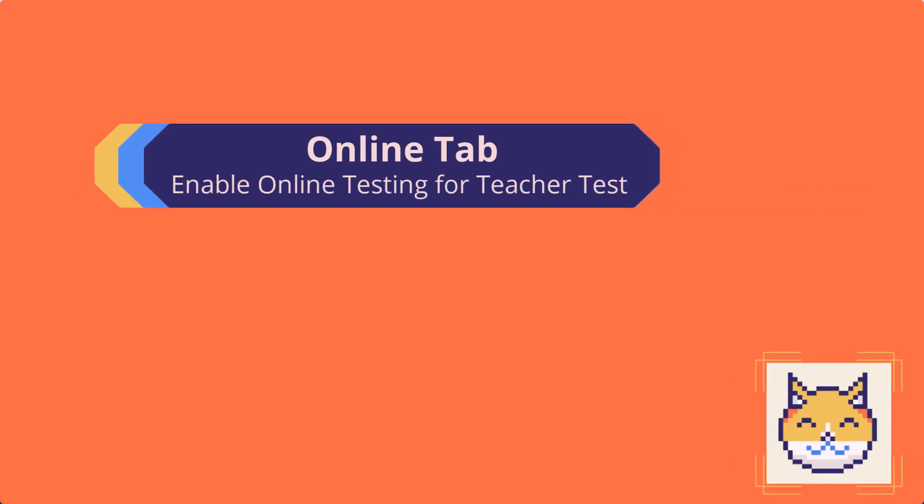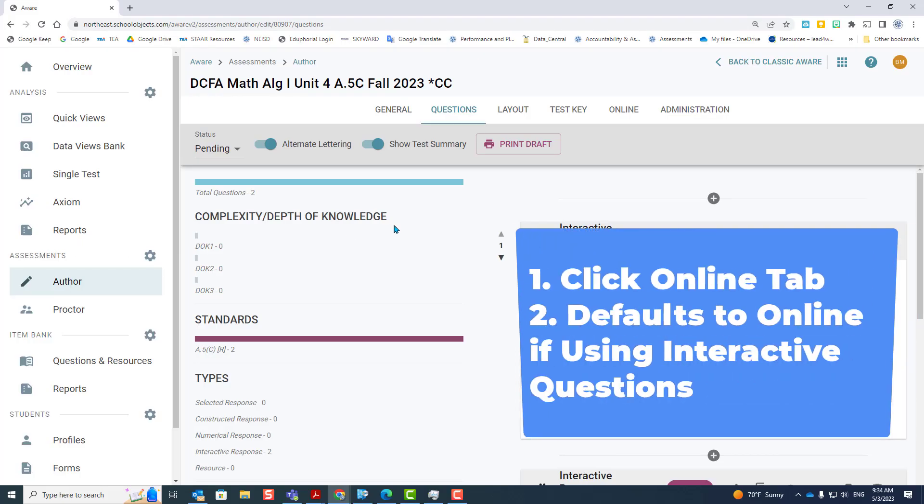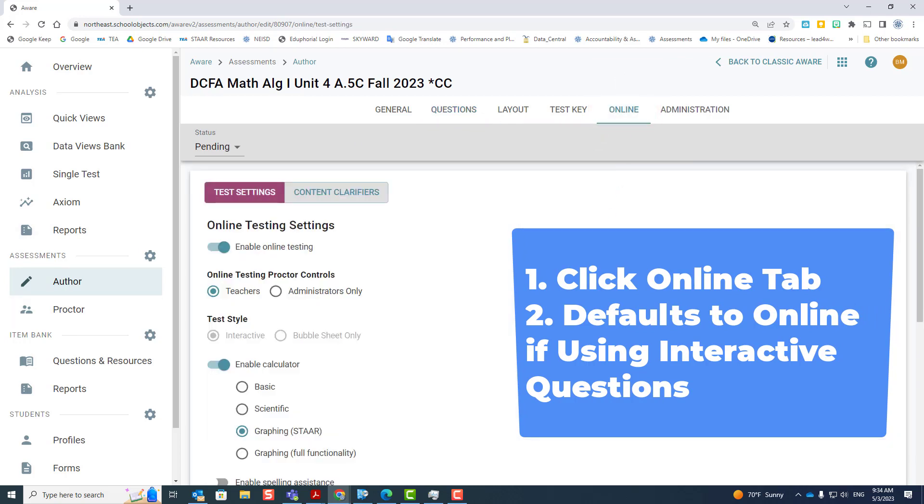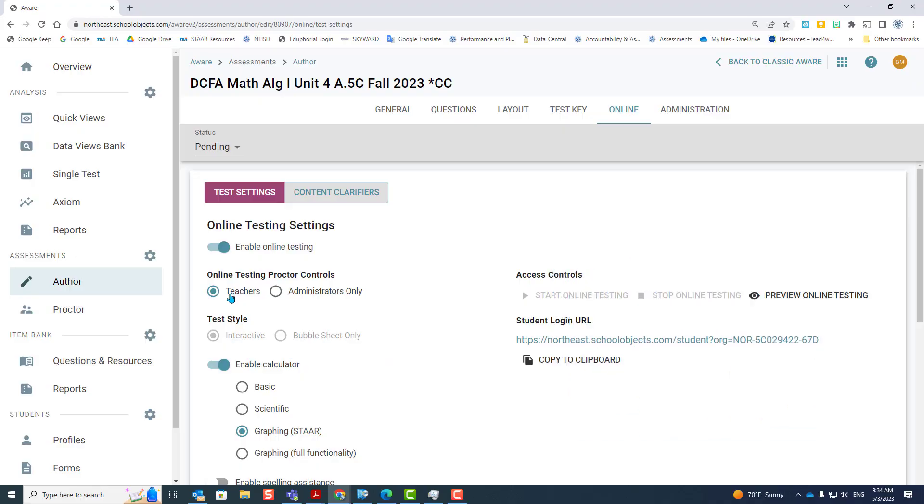The first topic is enabling online testing for a teacher test. If you've already located your test, you're going to click on the online tab. If your assessment has interactive items, it is already defaulted to online testing.